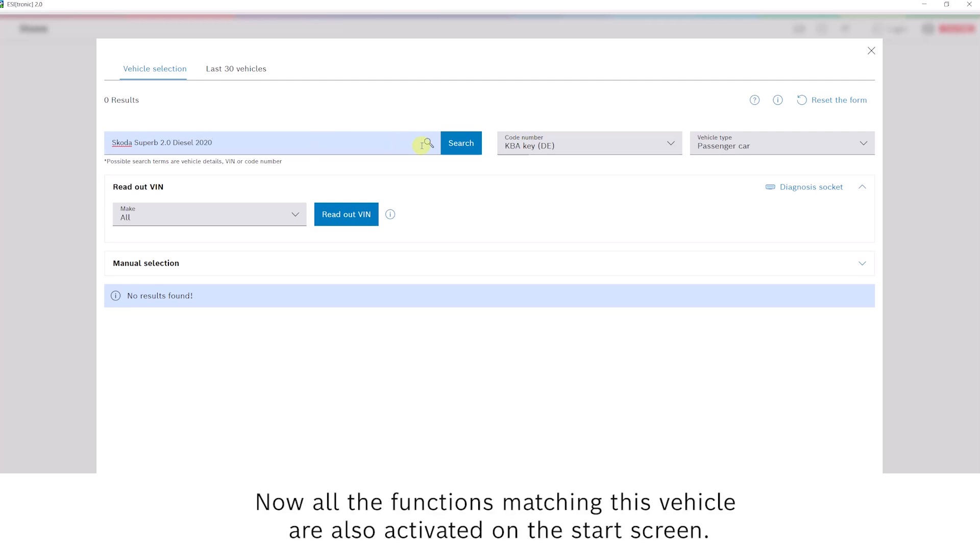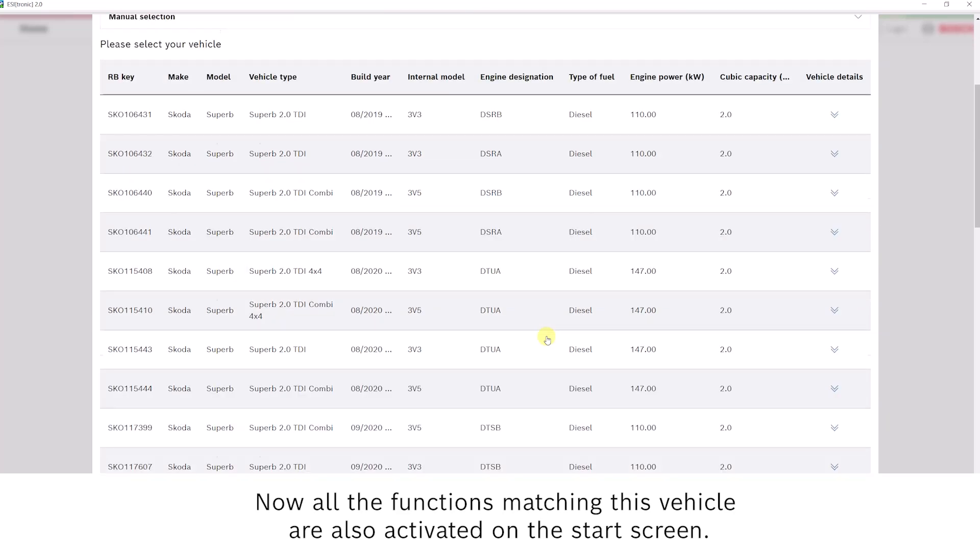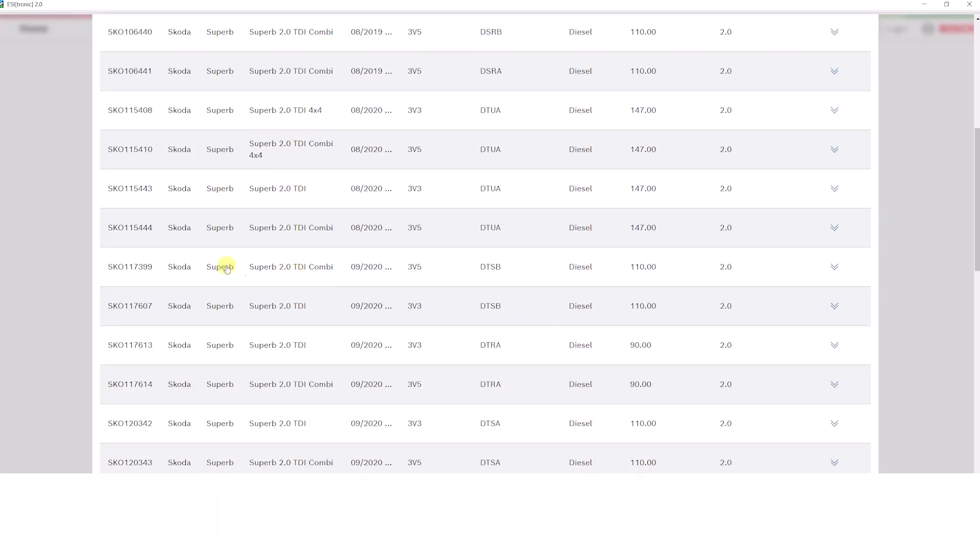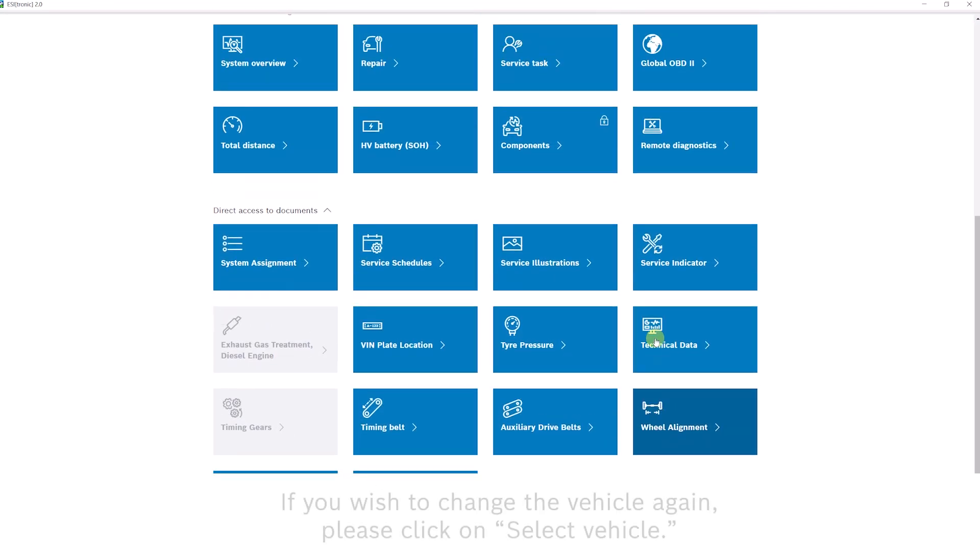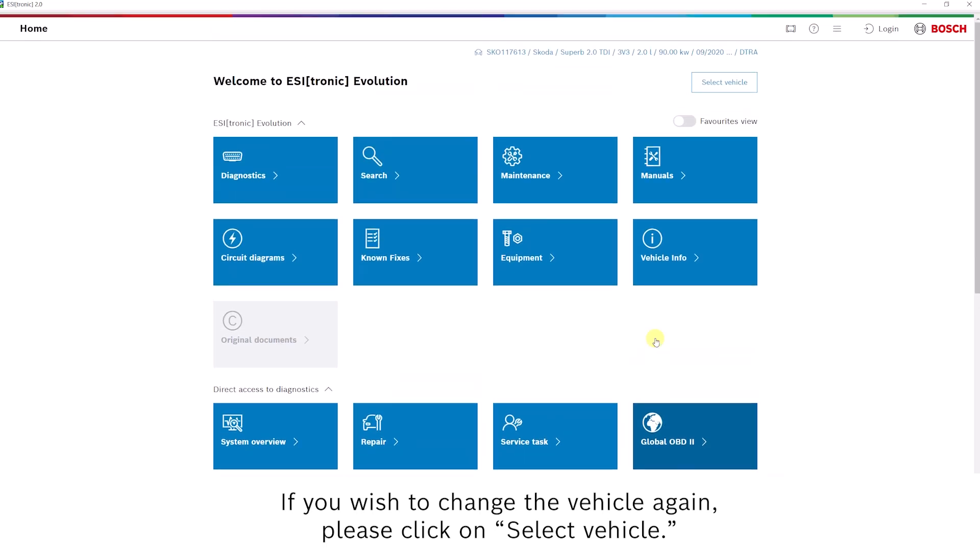Now, all the functions matching this vehicle are also activated on the start screen. If you wish to change the vehicle again, please click on Select Vehicle.